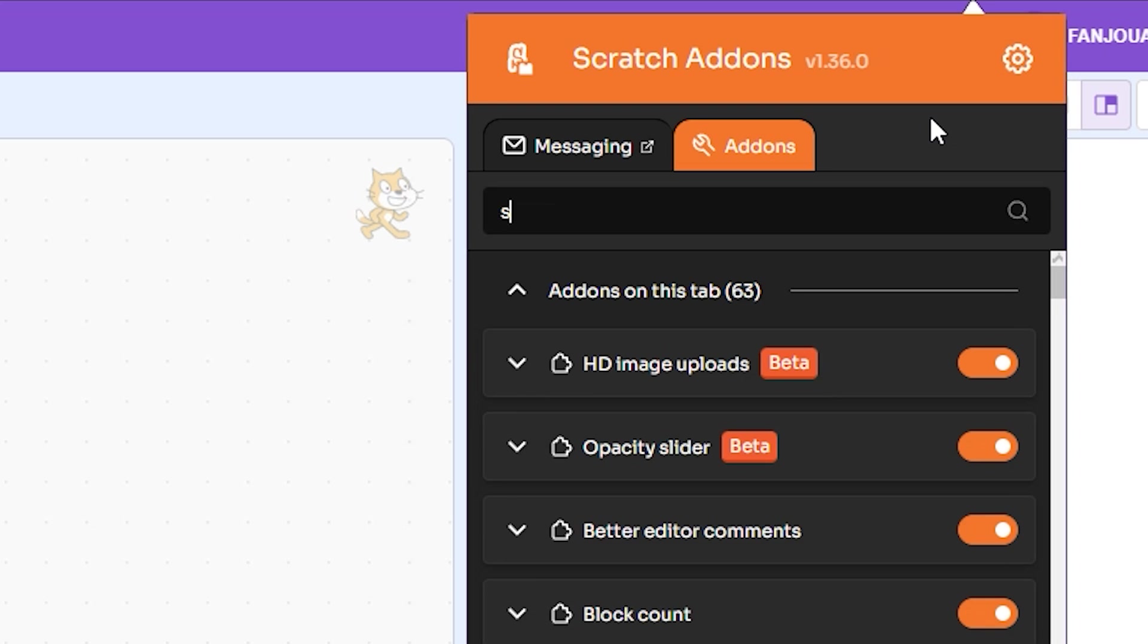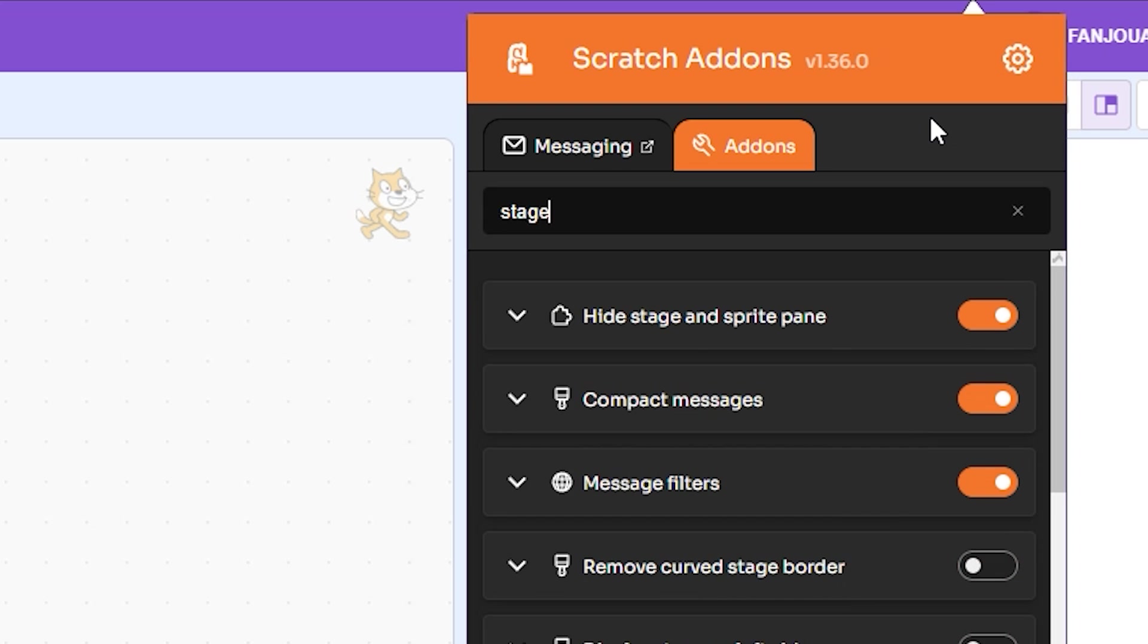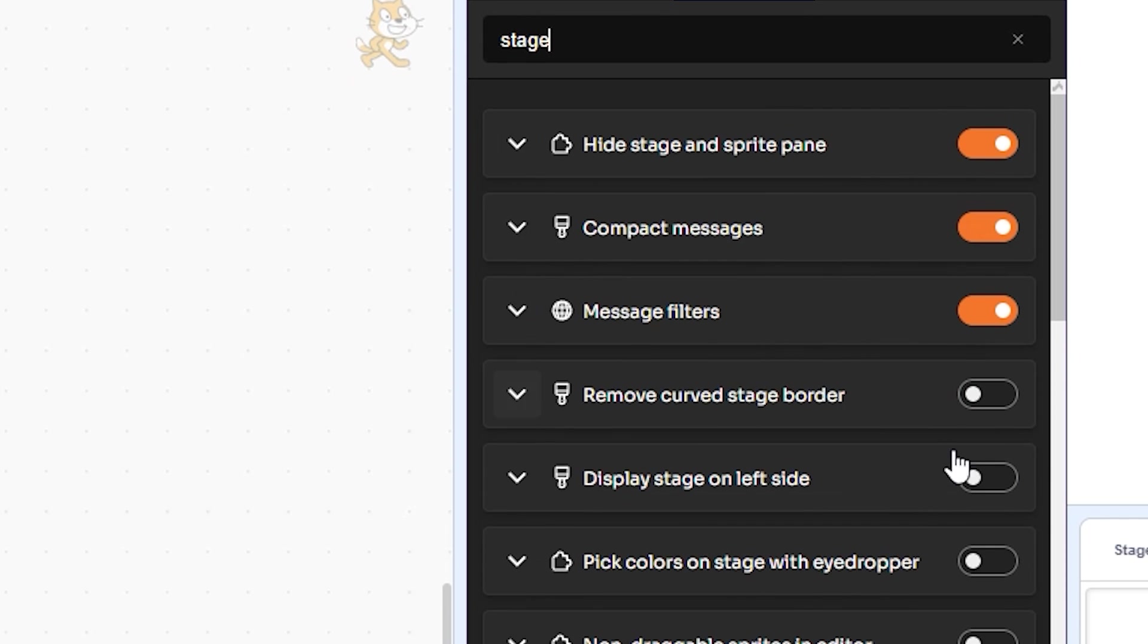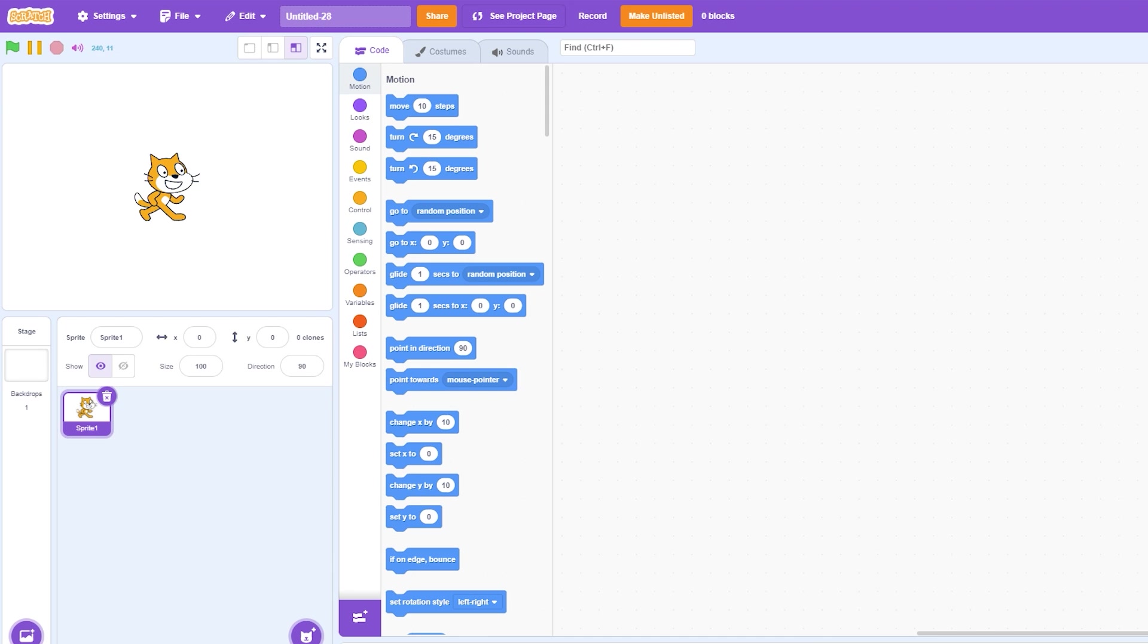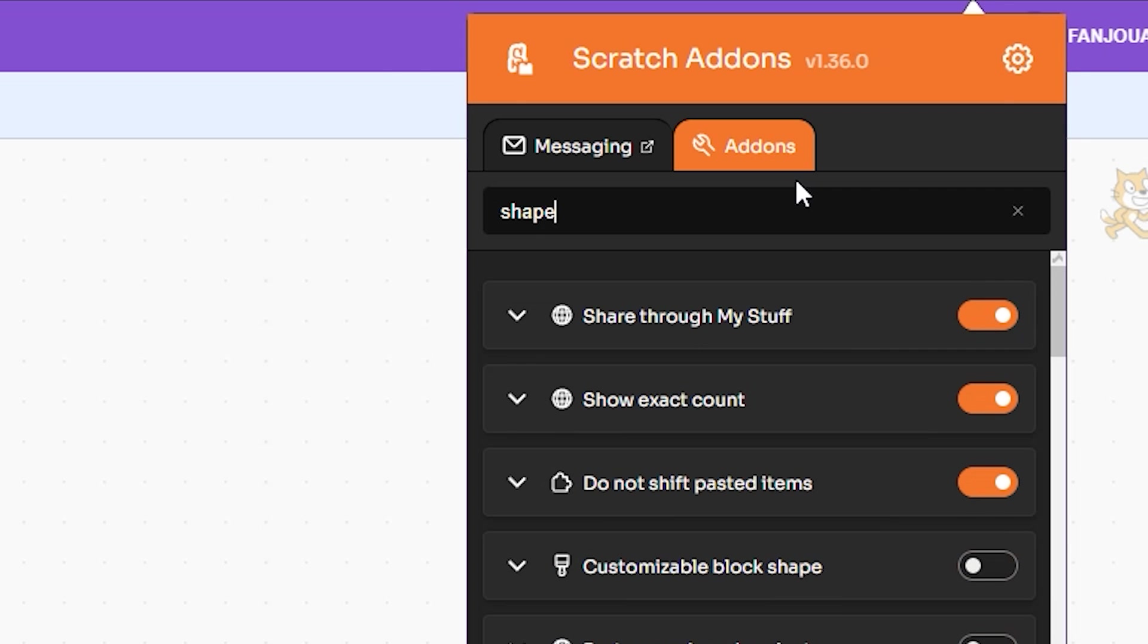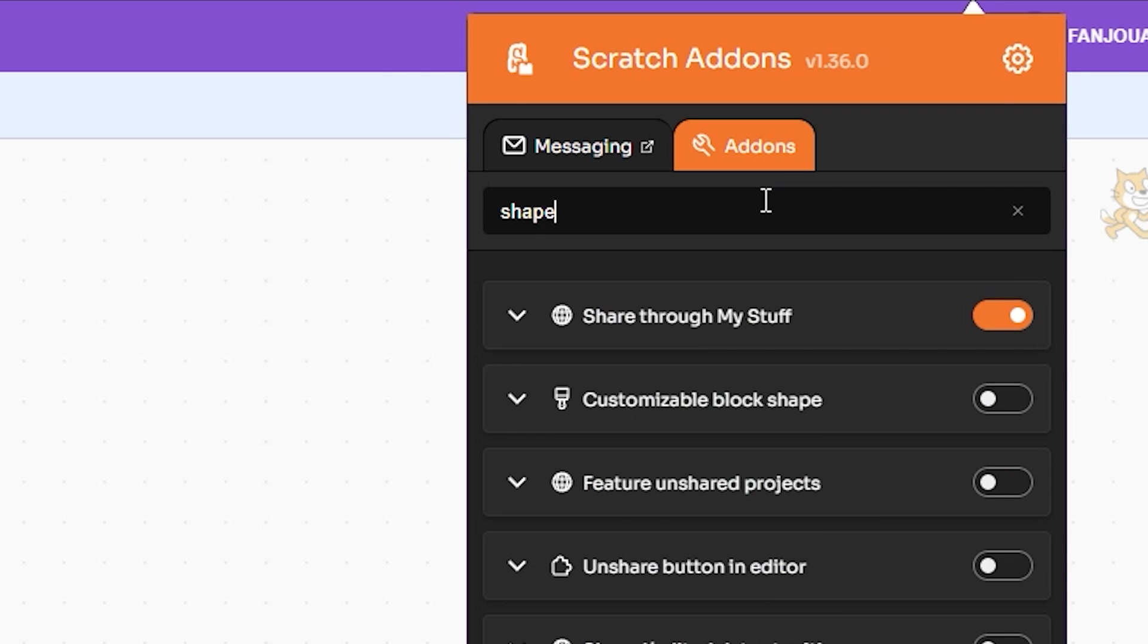Now first I'll go through the add-ons I covered in my last video. So first, search 'stage' and turn on Display Stage on the Left Side. This will put the stage on the left side instead of right.